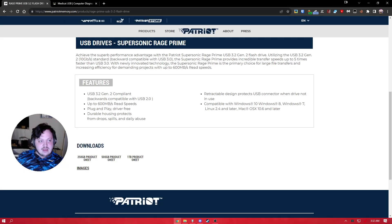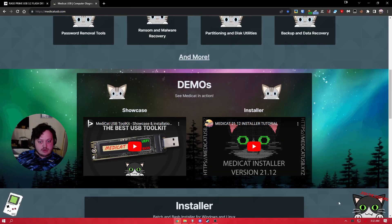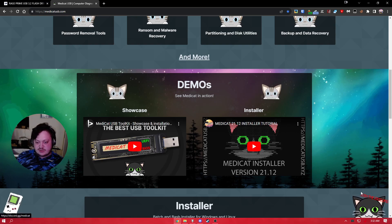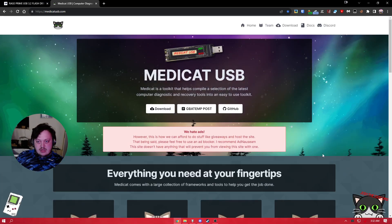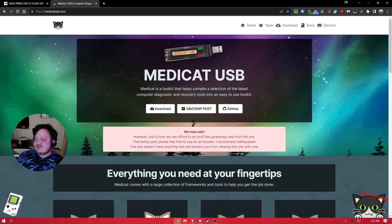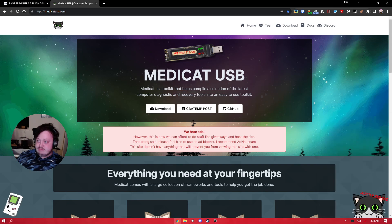If you have any questions, feel free to ask in the Discord. You can join via the menu in the installer or on the website — we have a link to our Discord in the bottom right corner. If you have any questions, feel free to join. You guys have a wonderful night or day or whenever it is — I'm recording this at 3:30 in the morning and I'm going to sleep.